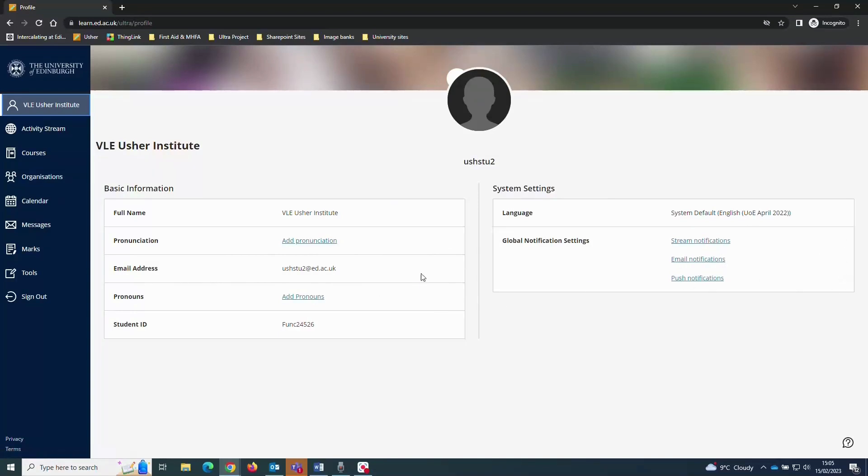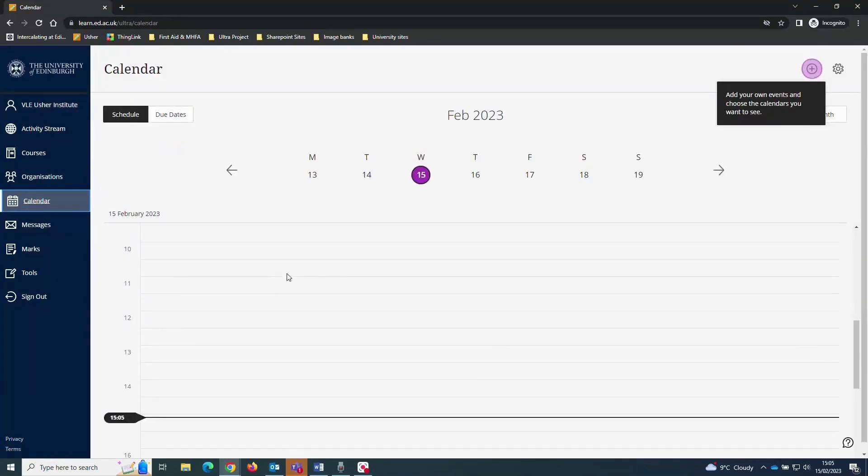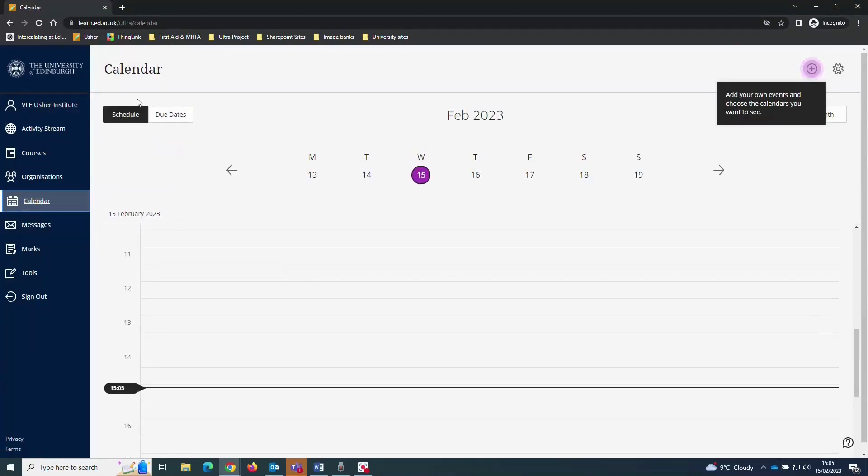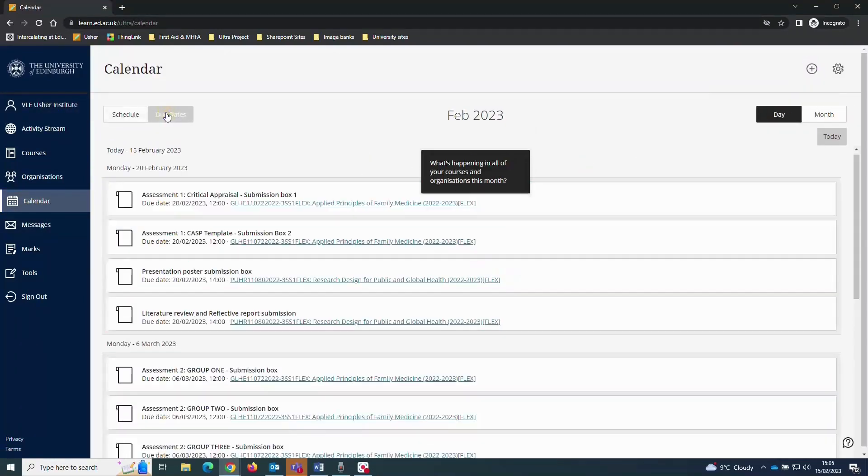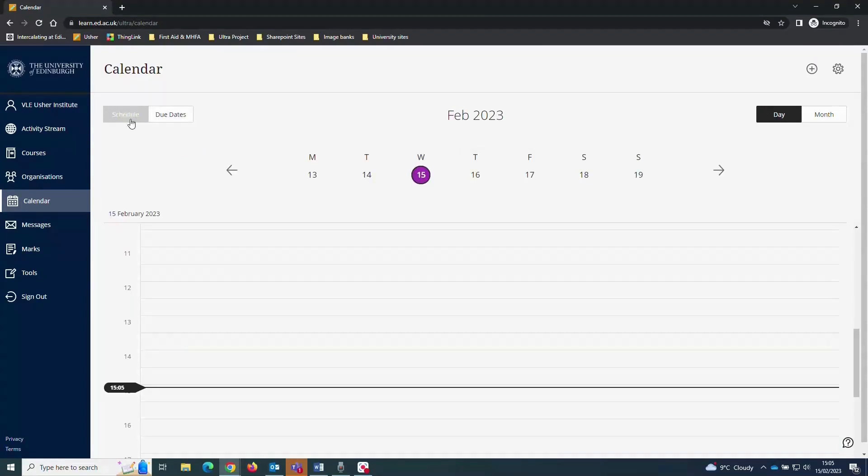The calendar provides you with a view of events and assignment deadlines across all of your courses. And this calendar can be shared into another calendar application, such as Gmail or Outlook.